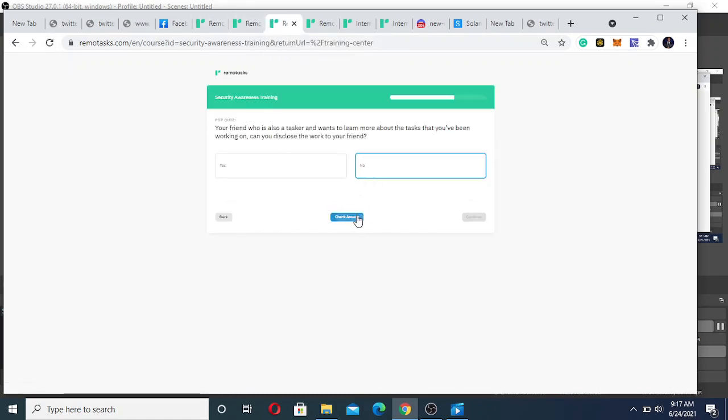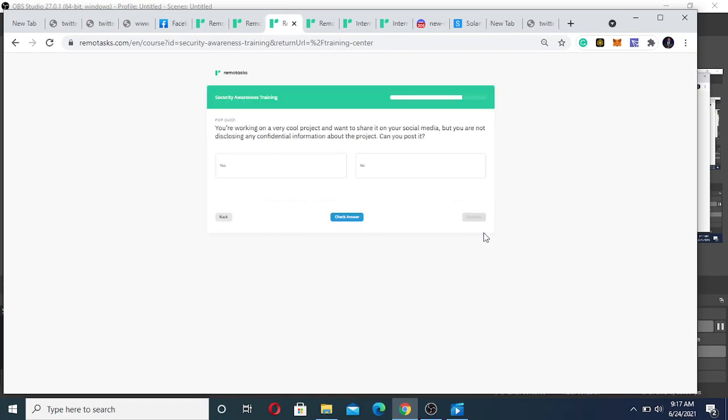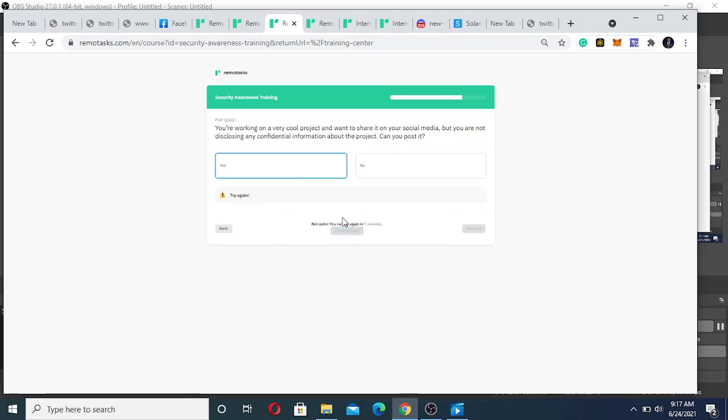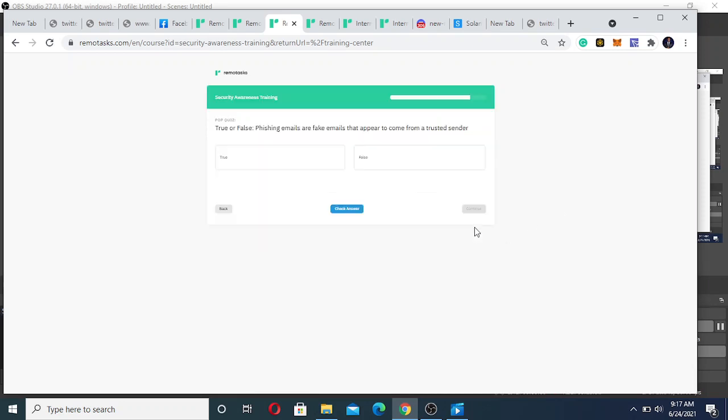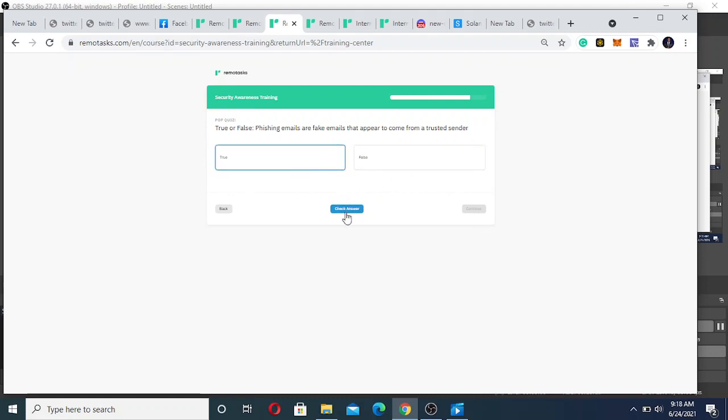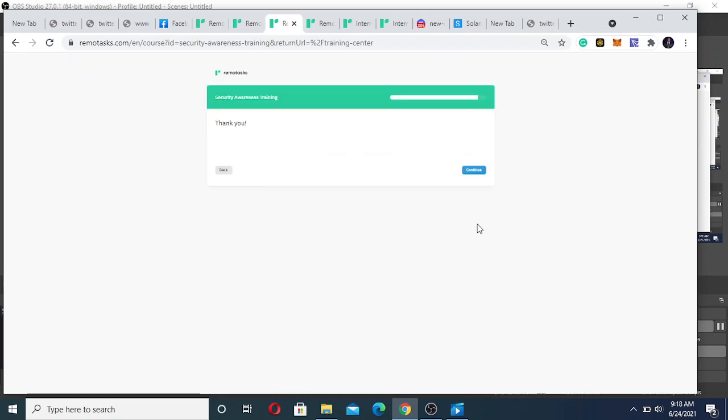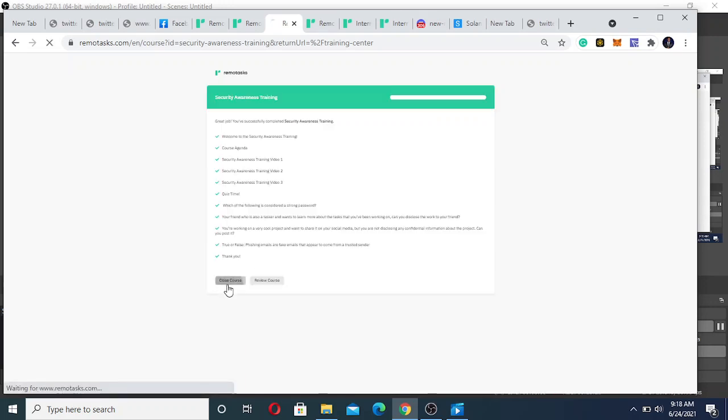You're working on a very cool program. I want to share it on your social network but you're not disclosing any confirmation. Can you still post it? Yes, I think so. Wow, everything is no. True or false: phishing emails are fake emails that appear to come from a trustee - true, it is true. Please, you see I'm having issues solving these questions because I didn't go through the class. Please go to the class.